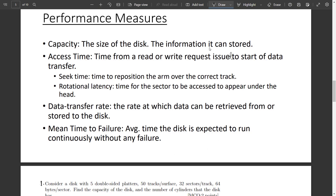Now we will discuss the performance measures of the magnetic disk. There are four main measures. First is capacity — the size of the disk and how much data it can store. Second is access time — the time from when a read or write request is issued to the start of data transfer. Access time has two components: seek time and rotational latency. Seek time is the time to position the arm over the correct track.